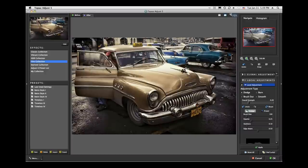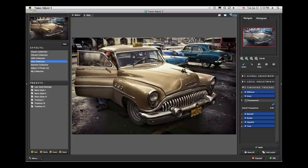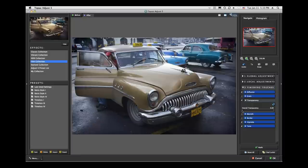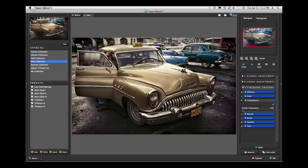For this image, one other fun tool is under Finishing Touches: the transparency slider. What it does is allow you to blend back the effect you've created in Adjust with the original base image. At zero, it shows the entire effect; at one, that's the original base image before we started. You can feather back in the original image to give it some of the reality that existed versus the stylized look, and feather that to taste.